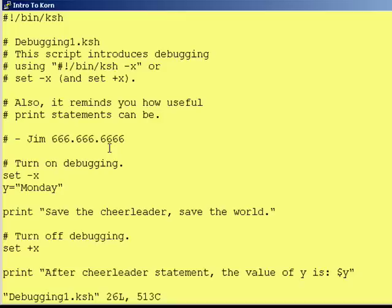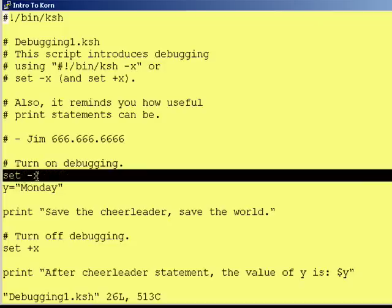Corn Shell offers you a way to debug programs. When you turn debugging on, before it executes a command, it will print the command to the screen preceded by a plus sign. This way you can see everything that's going to happen in your script as it's happening. To turn debugging on, you use the set dash x command.